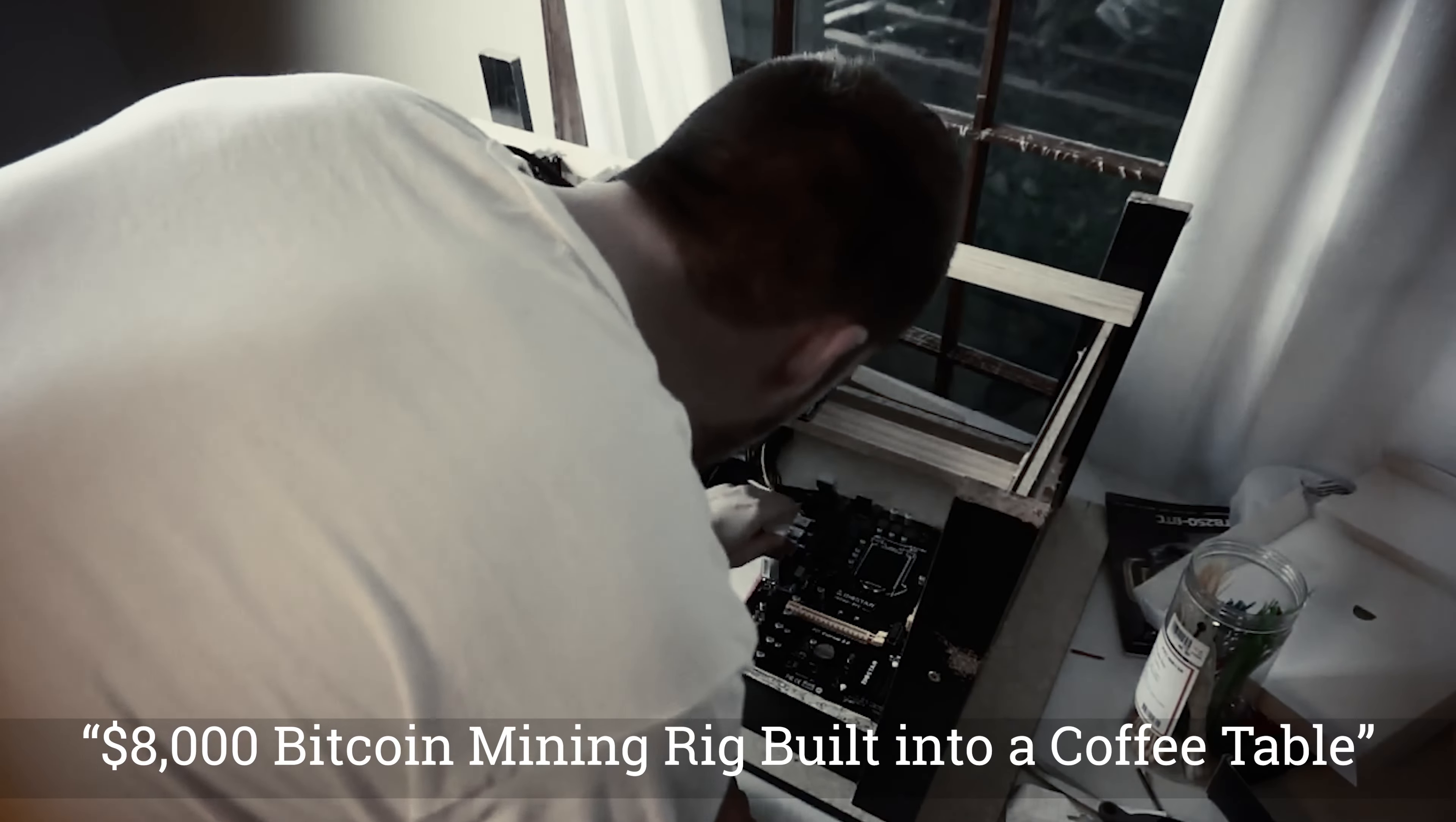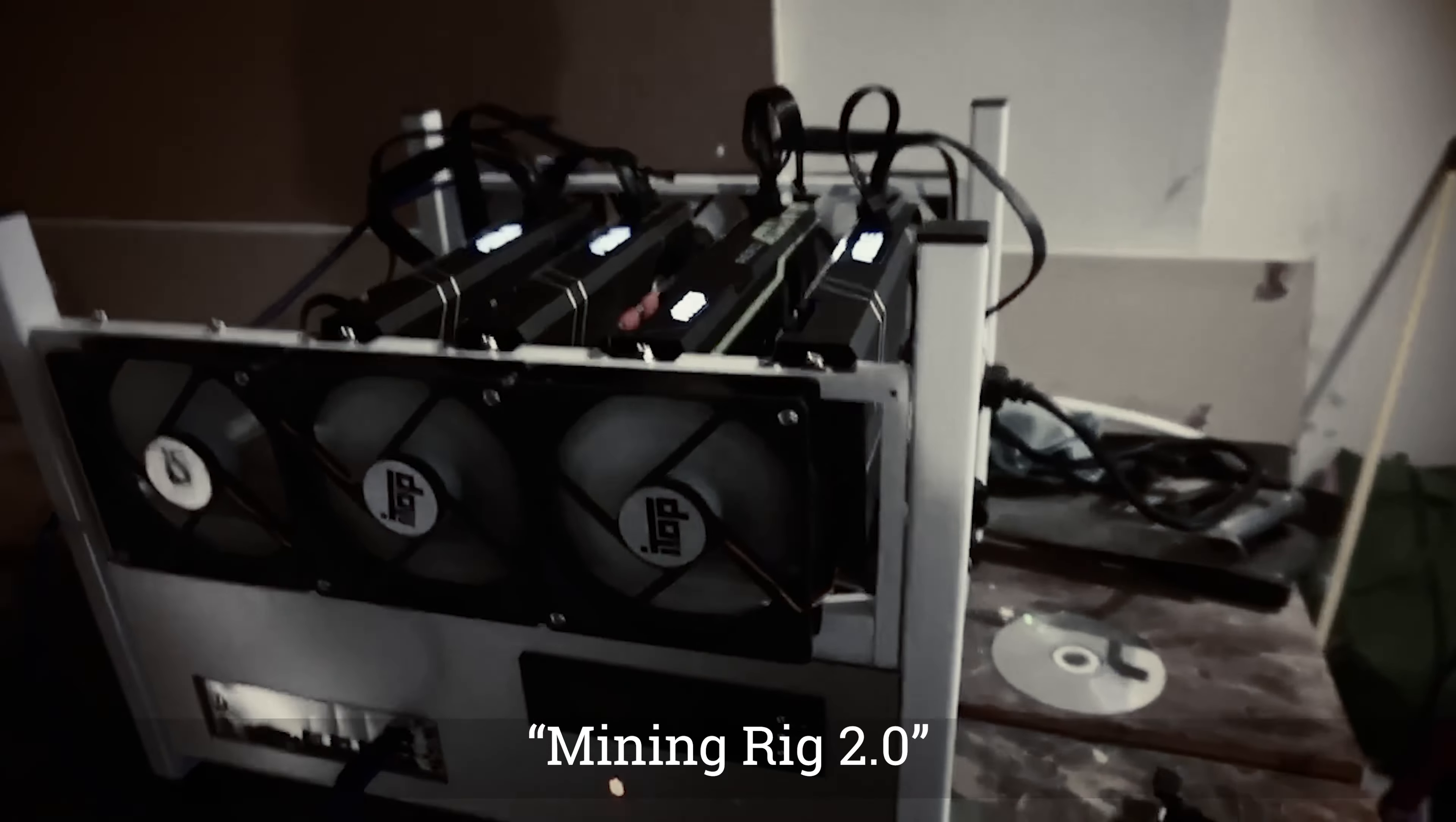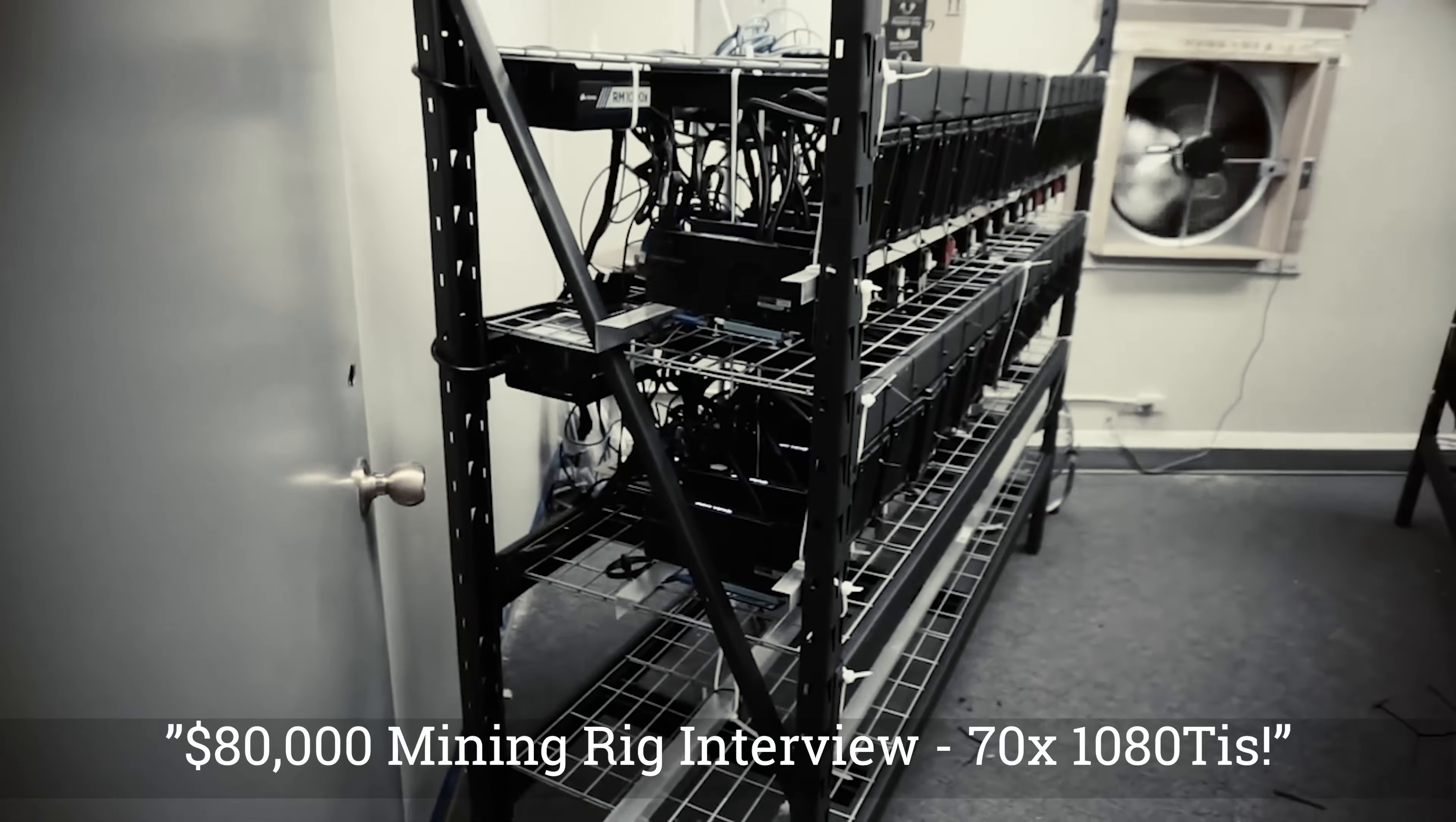Welcome back to the channel guys. If you've seen some of my earliest videos, you know that I'm sort of a crypto and mining enthusiast. While I don't mine like I did back in the day, I still like to dabble.